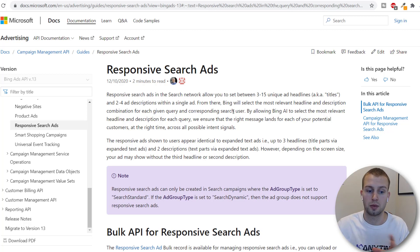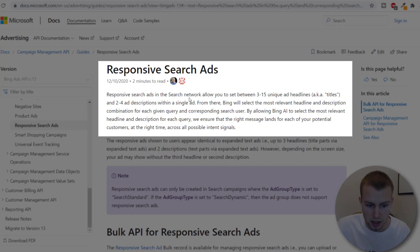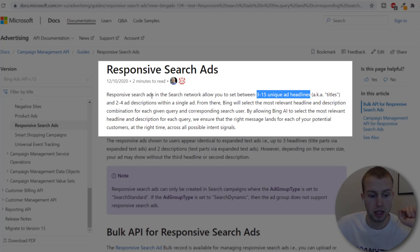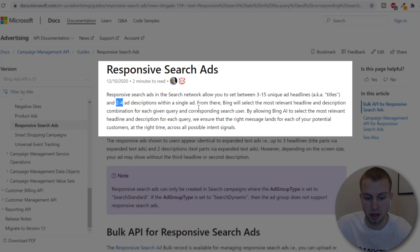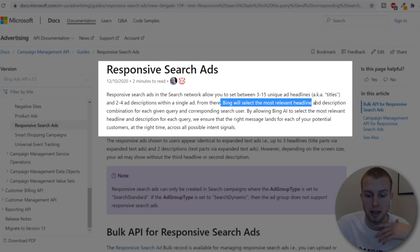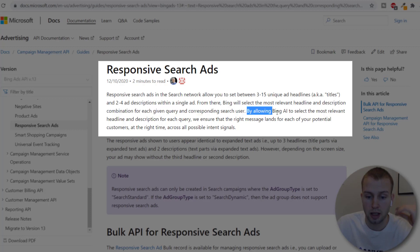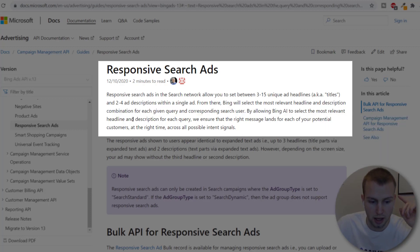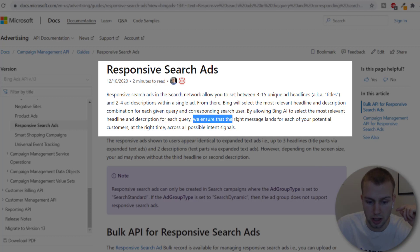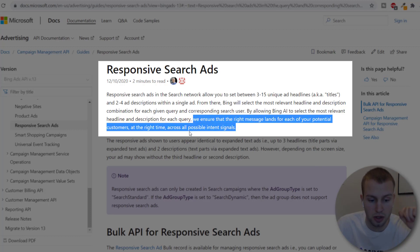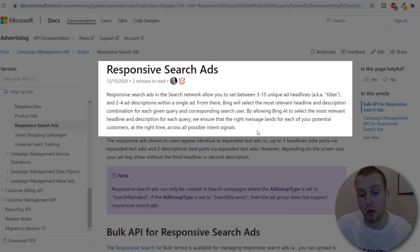Here's the description straight from Microsoft. Responsive search ads in the search network allow you to set between 3 to 15 unique headlines aka titles and 2 to 4 ad descriptions within a single ad. From there Bing will select the most relevant headline and description combination for each given query and corresponding search user. By allowing Bing AI to select the most relevant headline and description for each query we ensure that the right message lines for each of your potential customers at the right time across all possible intent signals.